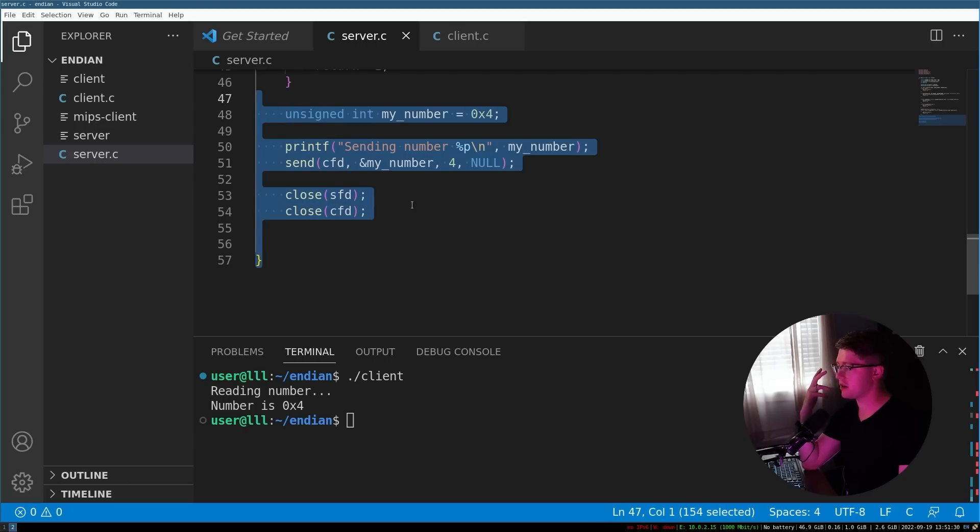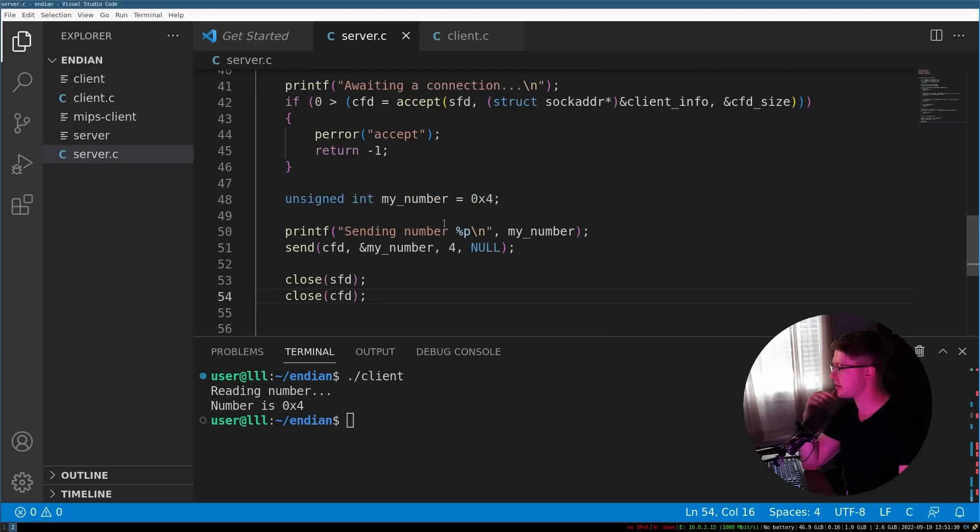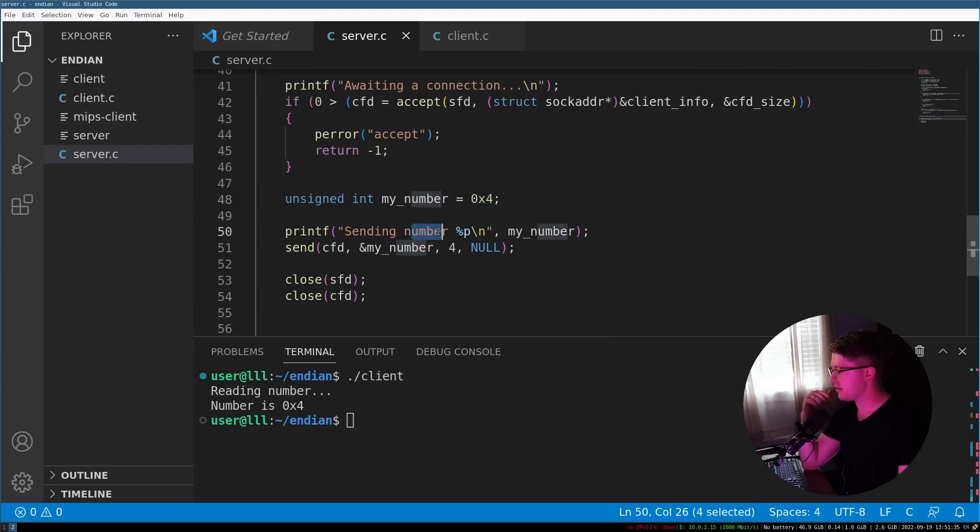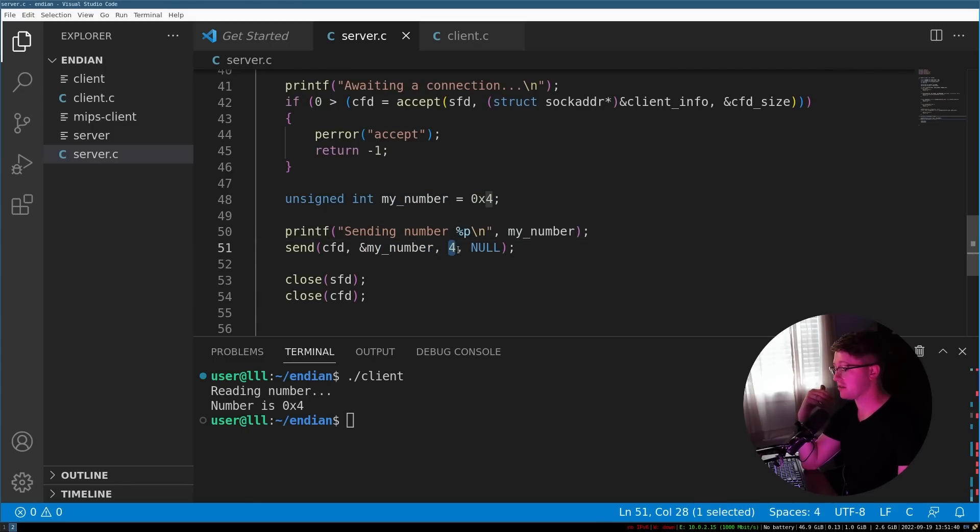Here's kind of like where the core code of the program is, right? We have a number four in memory, we send the number, we tell the user we're going to send it, and then we send the my_number variable, and we send four bytes. Okay, so pretty straightforward.